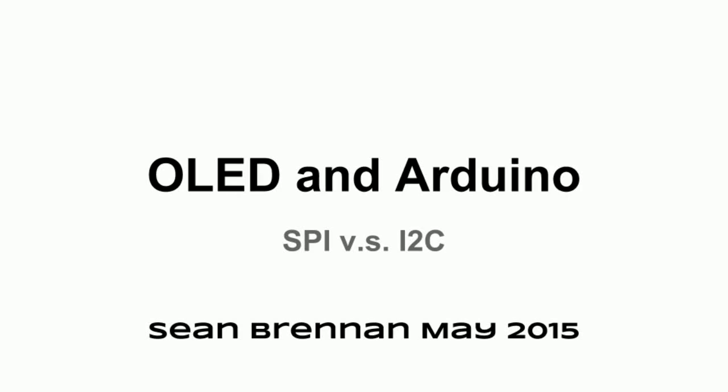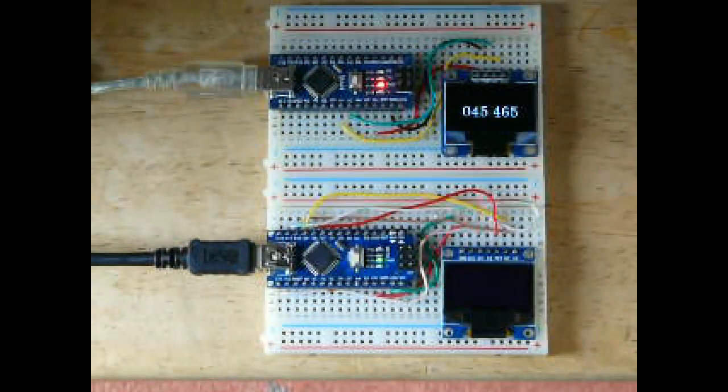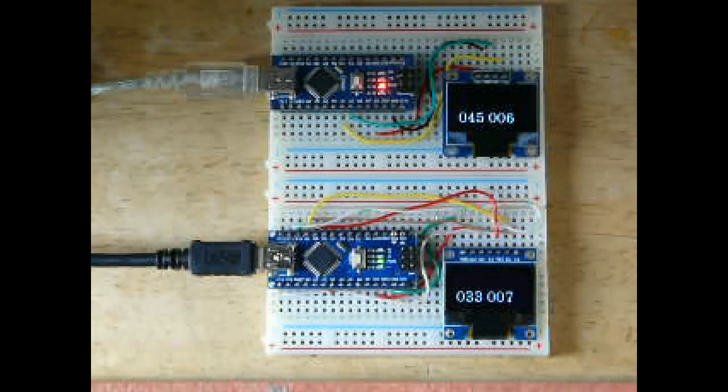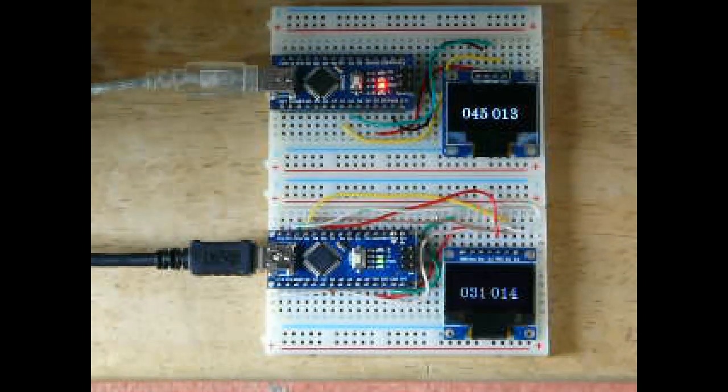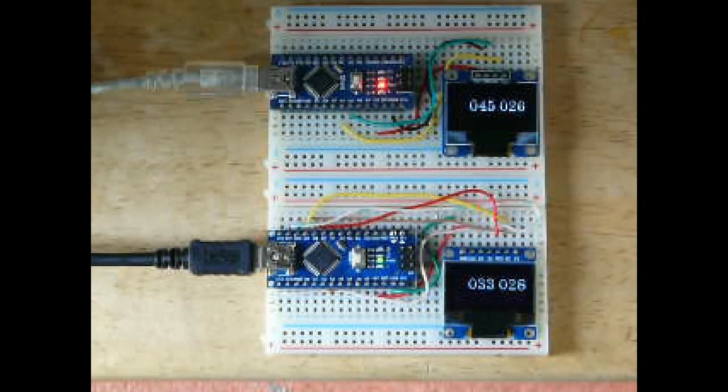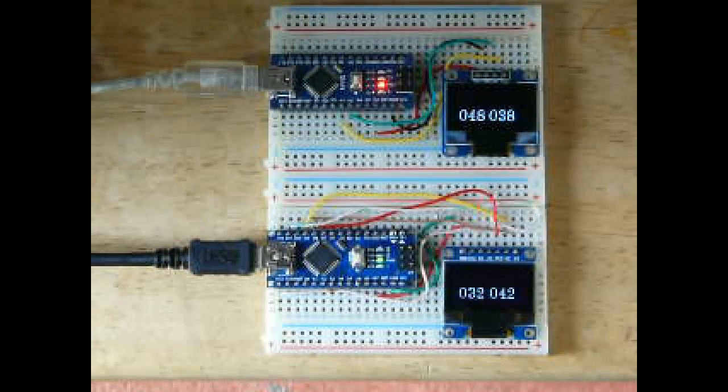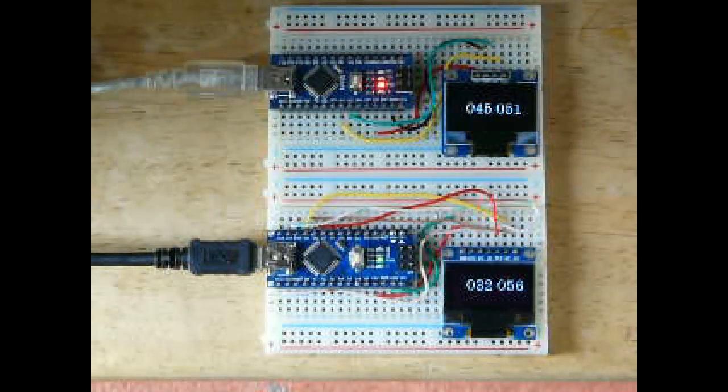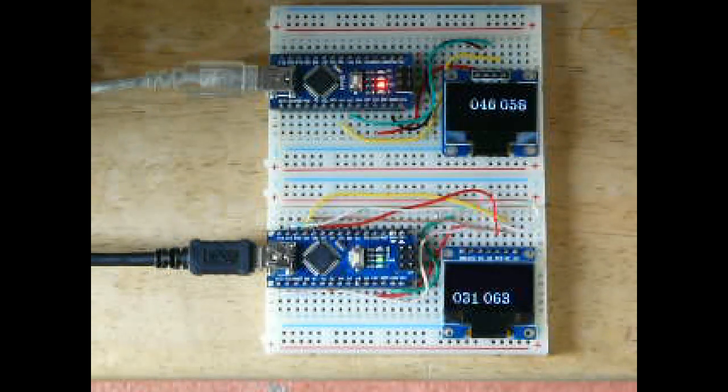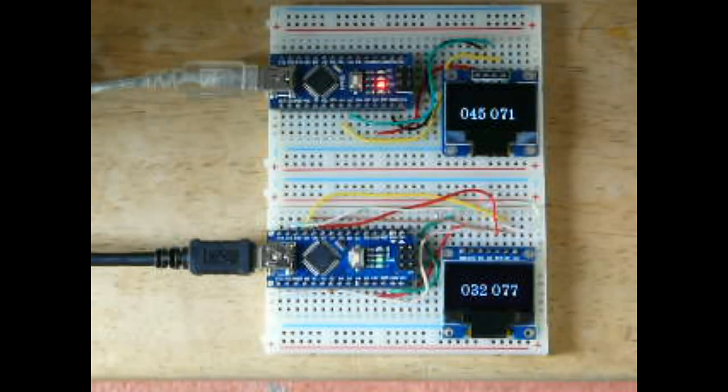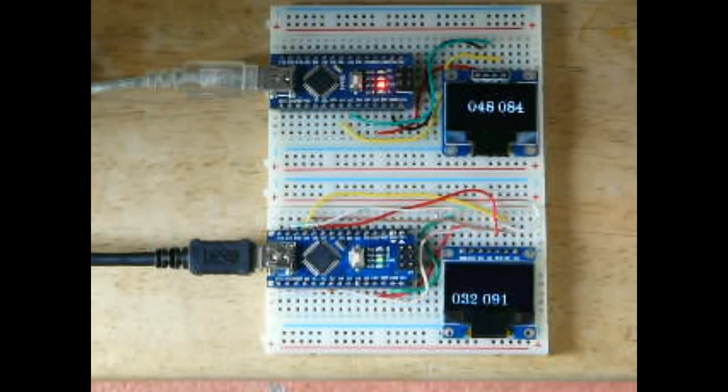Hello, this is a comparison between SPI and I2C interfaces to OLED display modules when connected to an Arduino Nano. On the top is the I2C module with the clear USB cable. The SPI module is on the bottom with the black cable. I've reset them both to show performance differences.